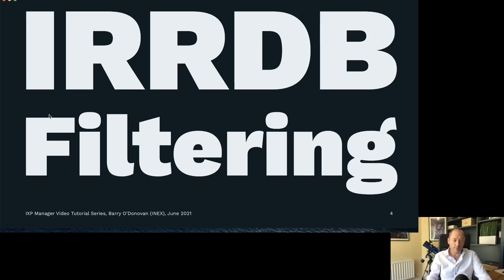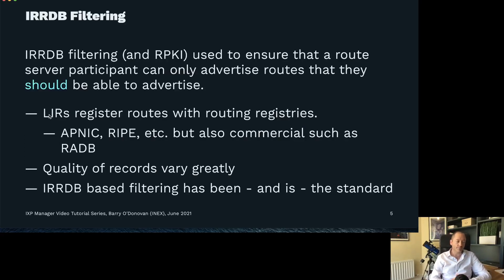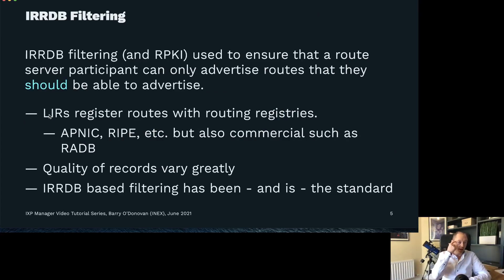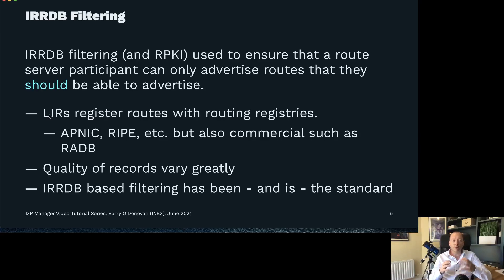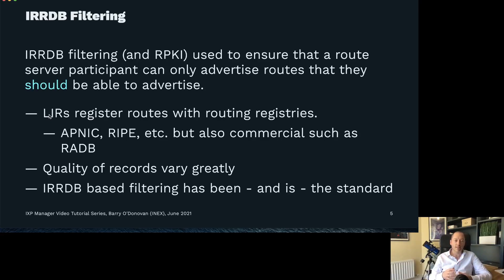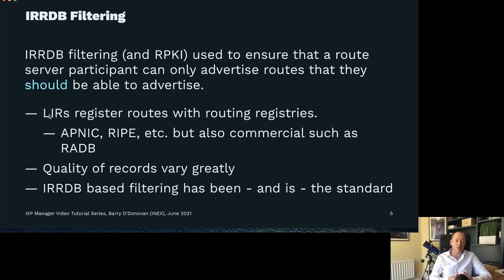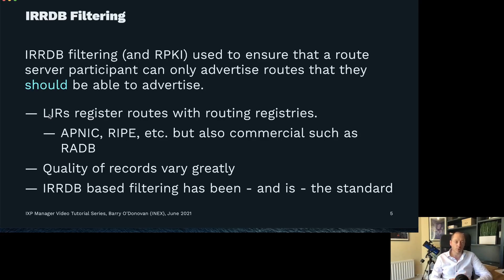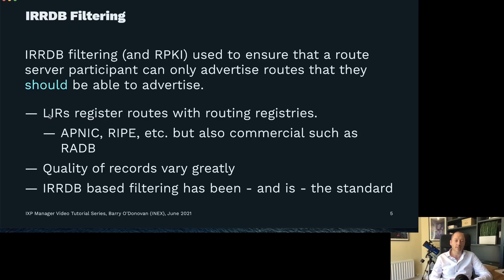IRRDB filtering and RPKI are used to ensure that a route server participant, a client, can only advertise routes that they should be able to advertise. Should is a very loose word here, there are no guarantees. It is pretty easy to fake this if you are malicious, but as I said before 99 plus percent of all issues at a route server are accidental and the way we configure route servers will stop pretty much all of those.